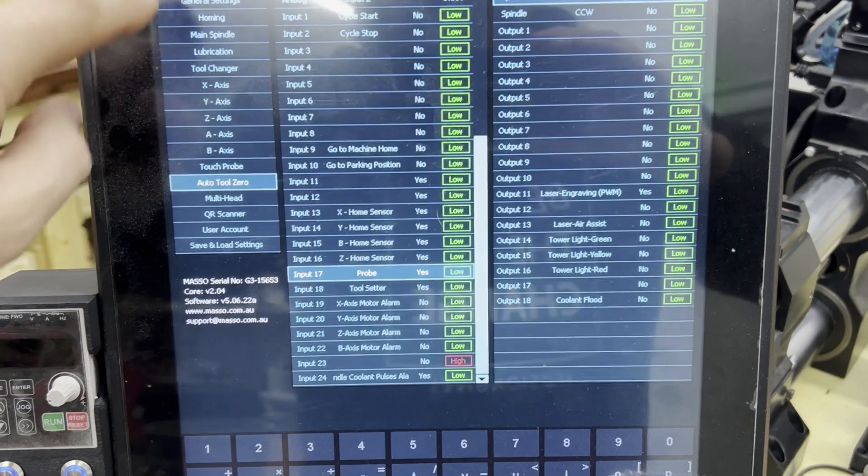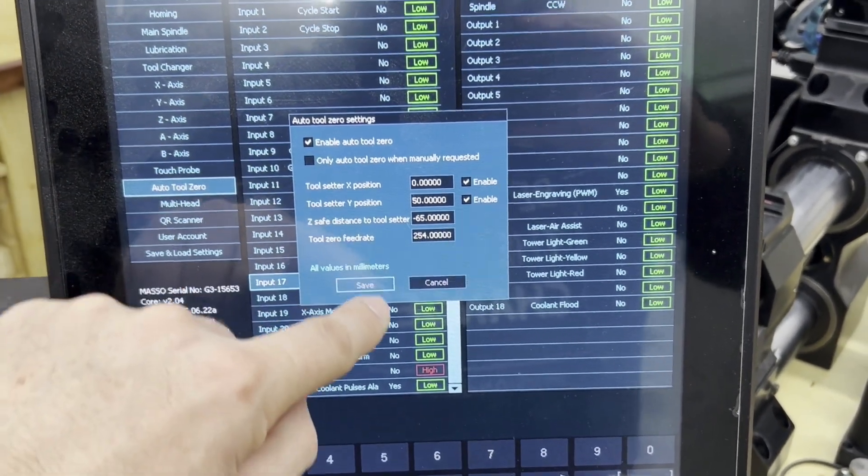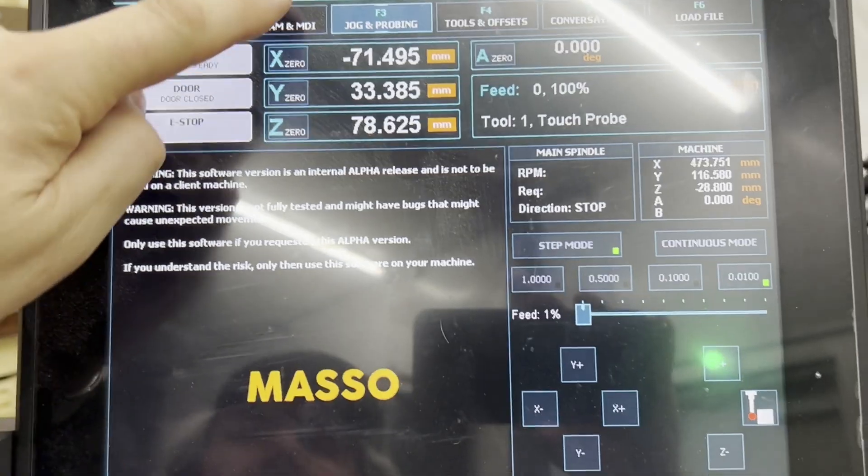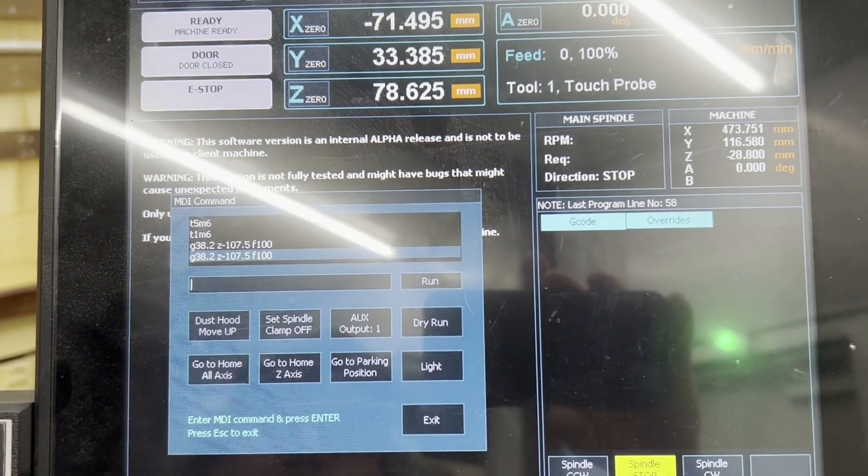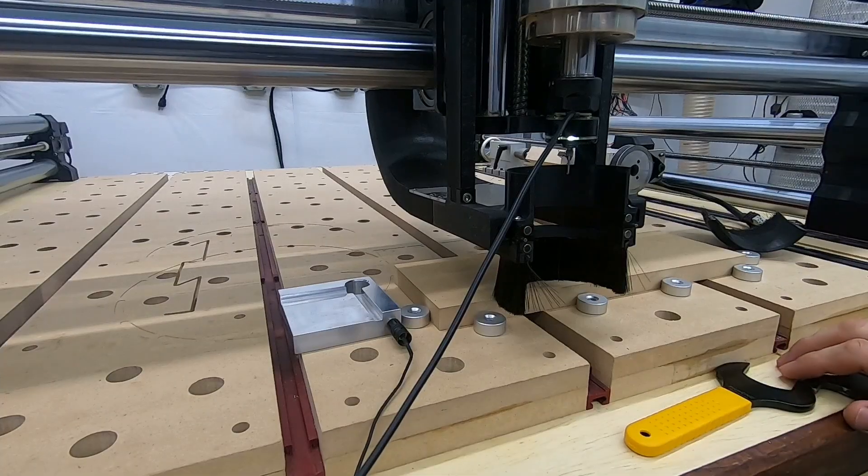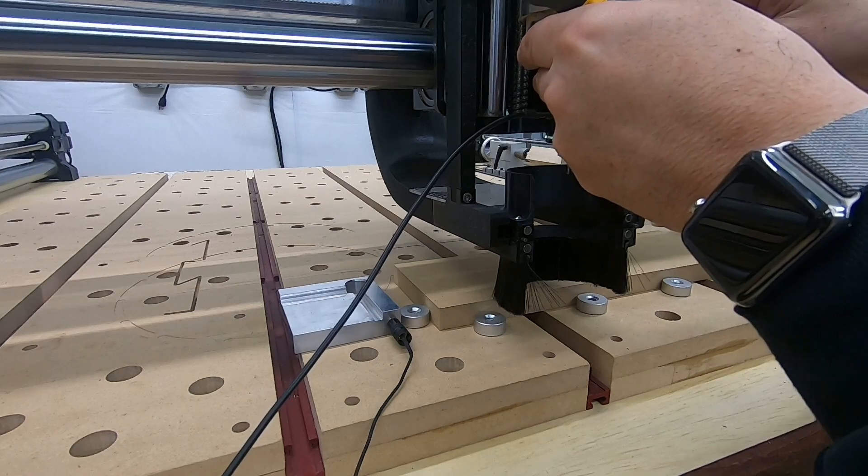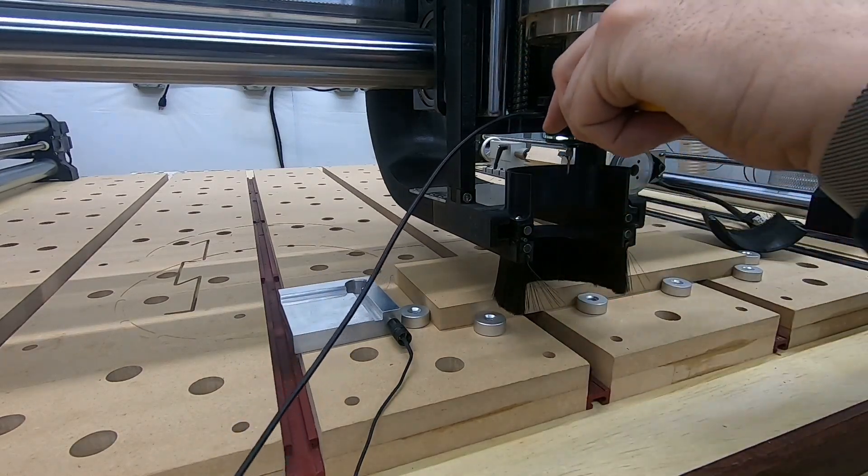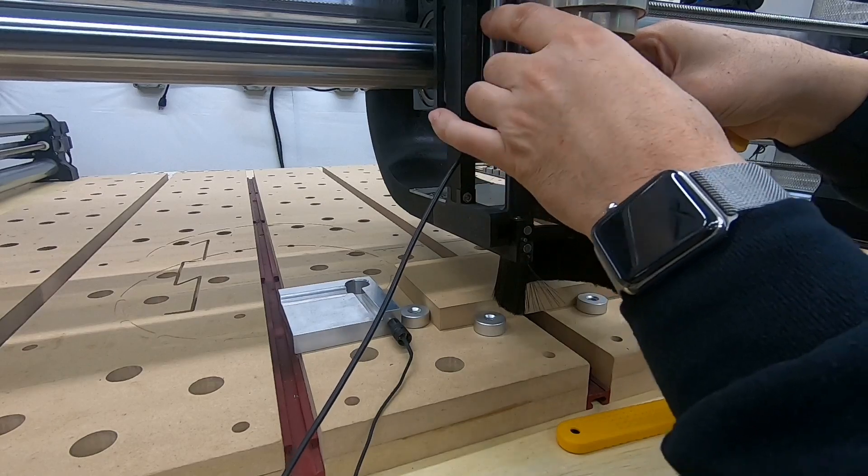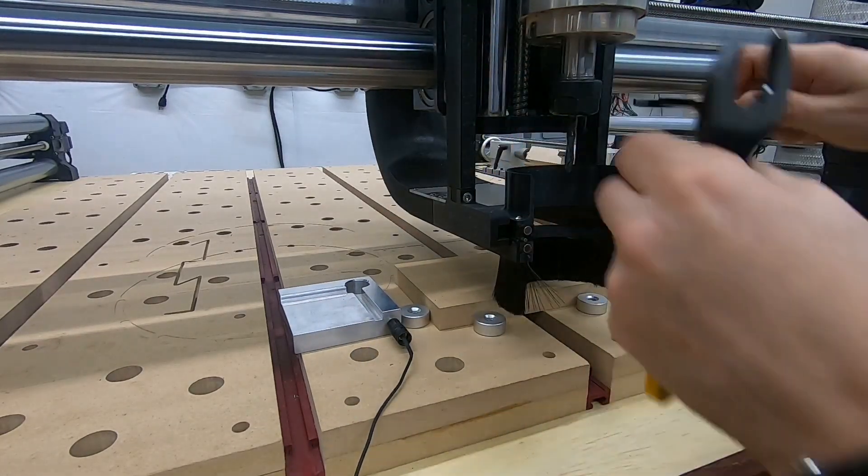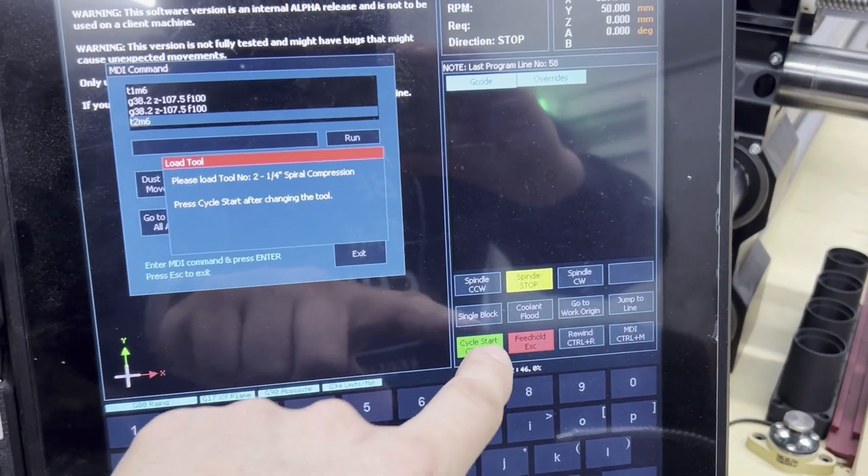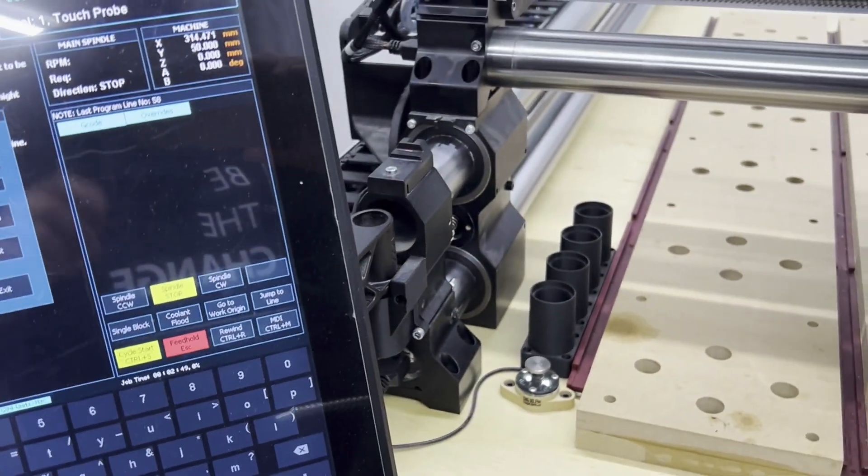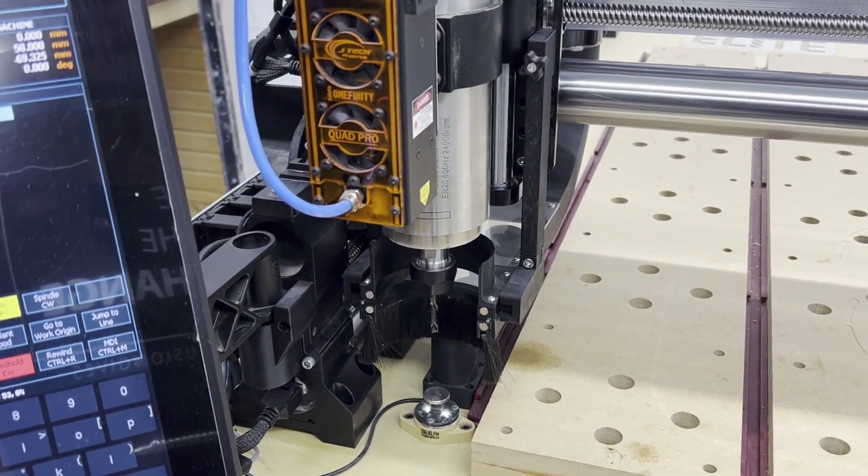Once we're done, we go back to the setup screen to Auto Tool Zero and re-enable Auto Tool Zero. Now we're done. We're just going to test things. So back to the MDI screen. We're going to change, in my case, to Tool 2 with a T2 M6. And I'm using Tool 2 because it's not the tool I used first. It's a completely different tool. It's going to be mounted differently in the collet. So grab my wrenches and put Tool 2 in. Once I'm done, I hit Cycle Start and the machine measures off Tool 2.